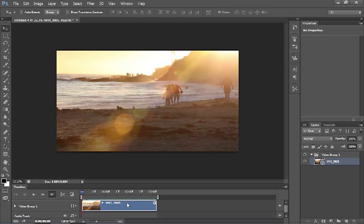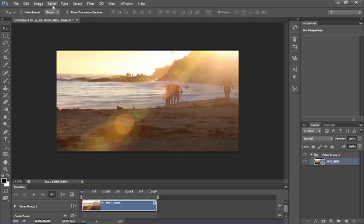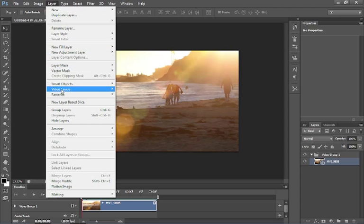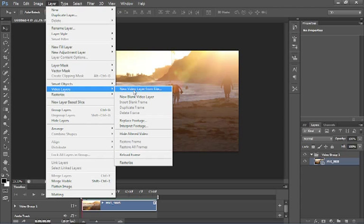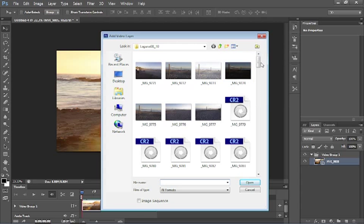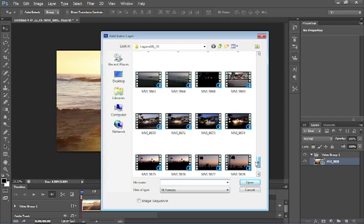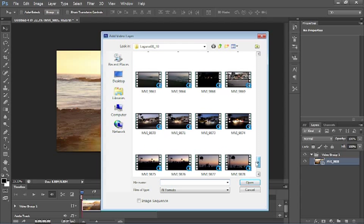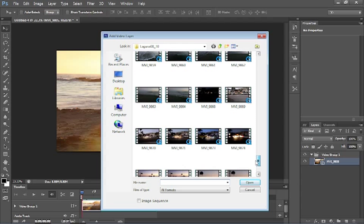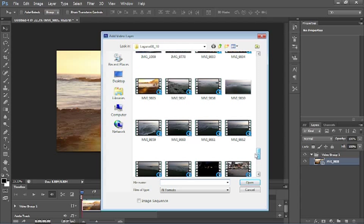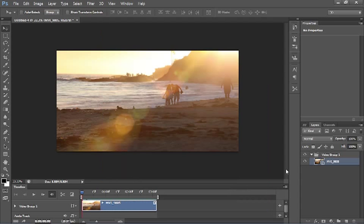So, what if we want to add another clip? Well, let us go under video. Actually, there is no video layer. Actually, we are going to go under the layer. And then we are going to go down to video layers, new video layer from file. And let us find another video here. Let us just scroll down a little bit. Why don't we grab something of the ocean coming in. I have got several of them here. Let us take this one here. Let us click open.